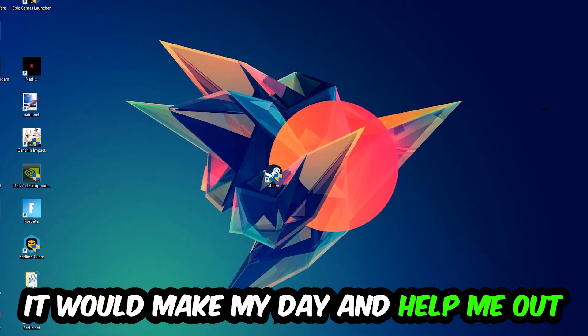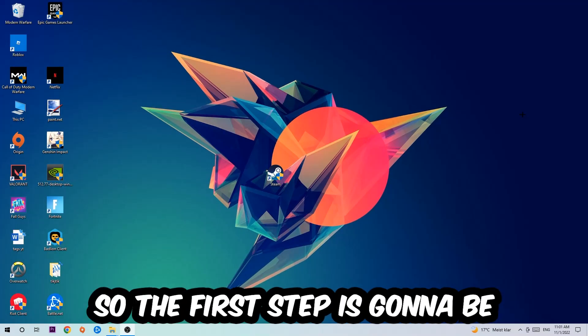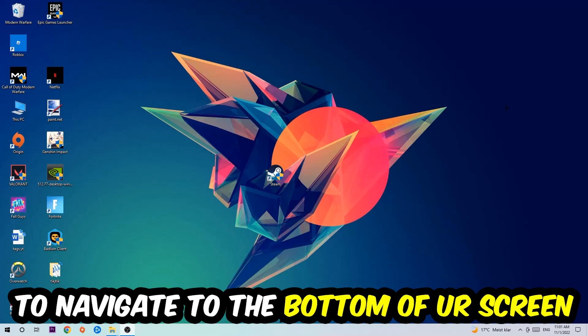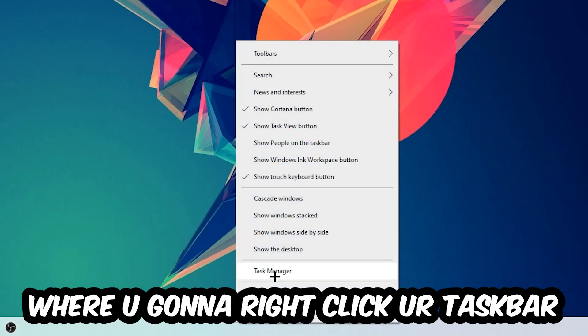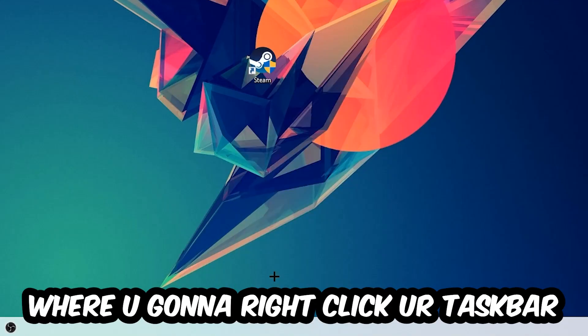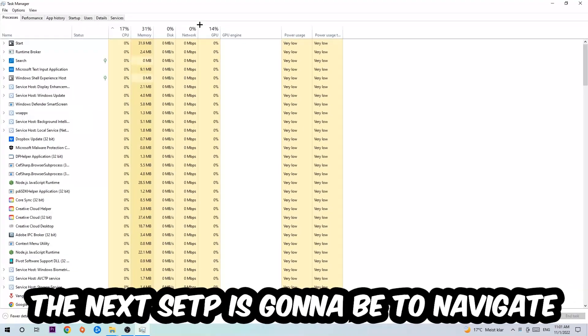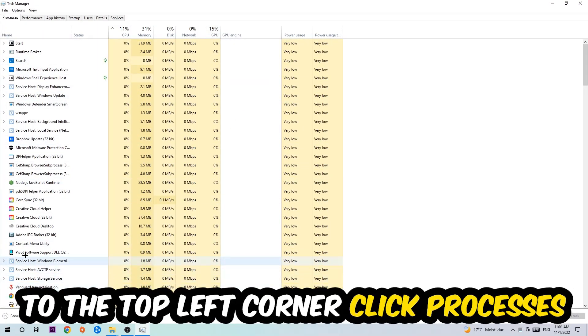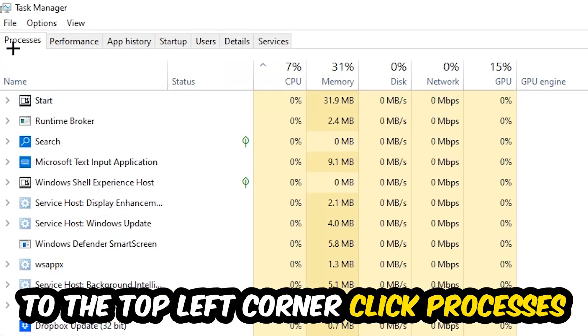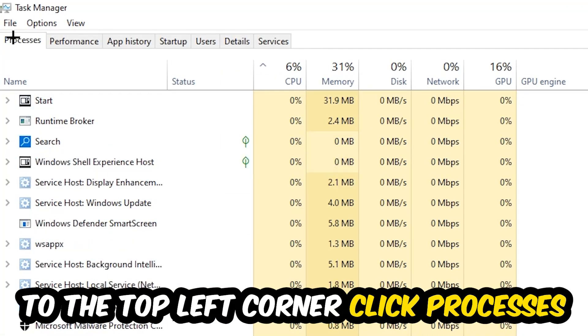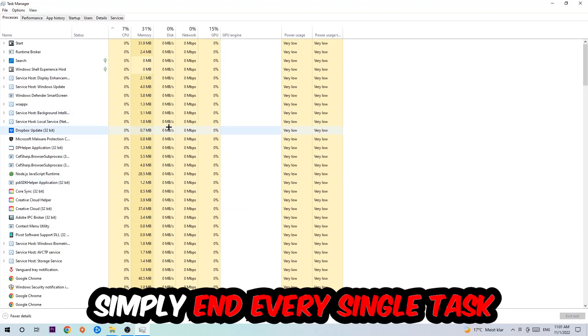So the first step I would recommend for everybody is to navigate to the very bottom of your screen, right-click your taskbar, and open up your Task Manager. The next step is to navigate to the top left corner of your screen, clicking onto Processes. Once you click Processes, I want you to simply end every single task which is currently running and has nothing to do with Windows.